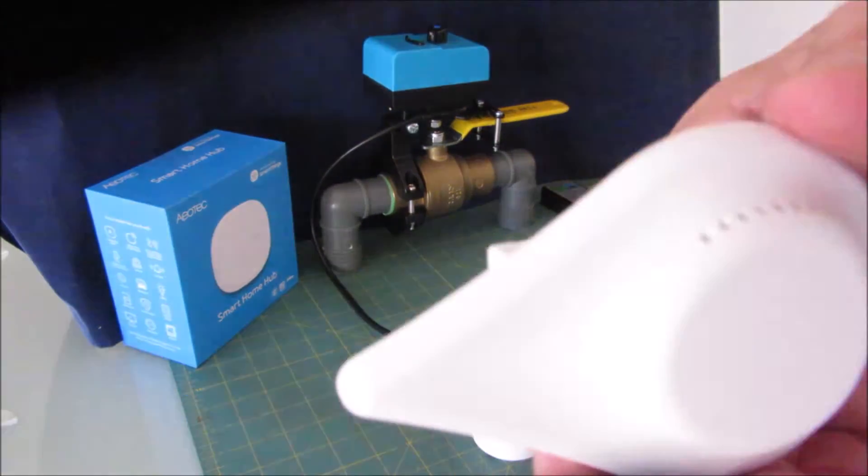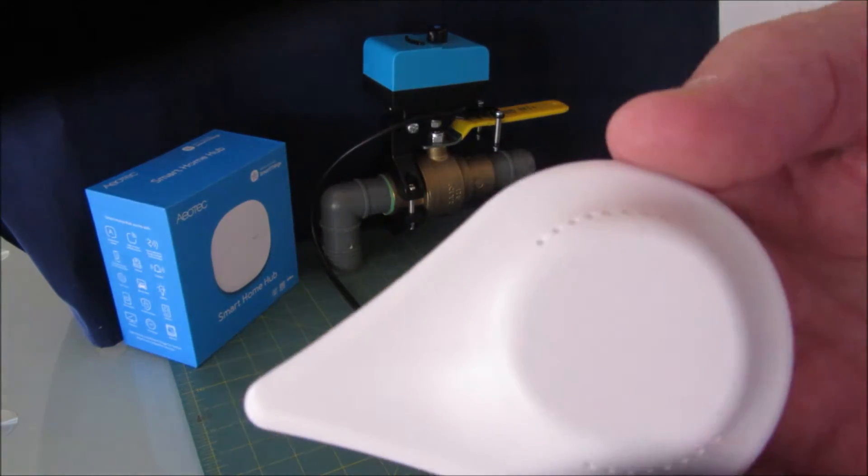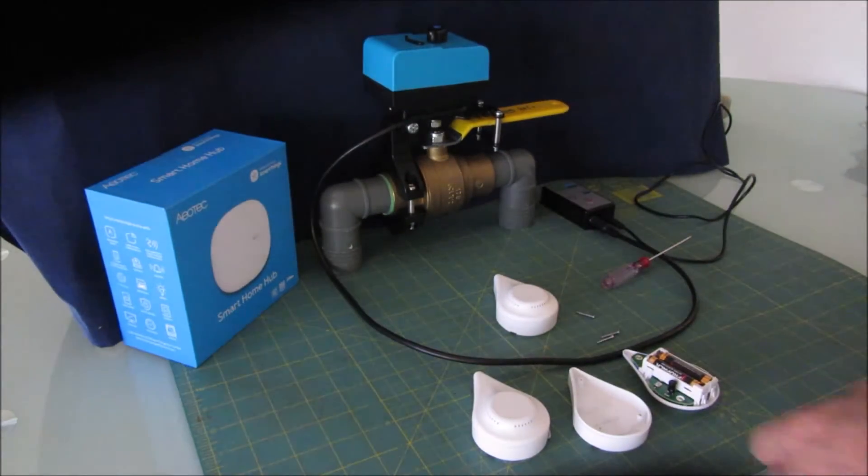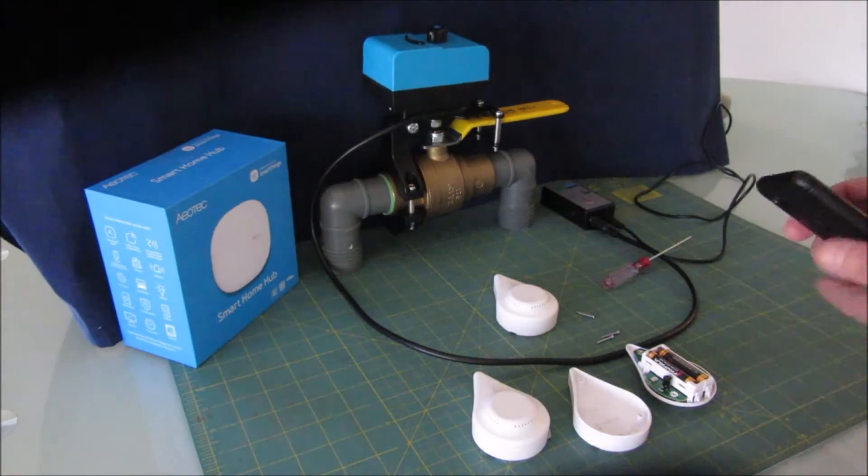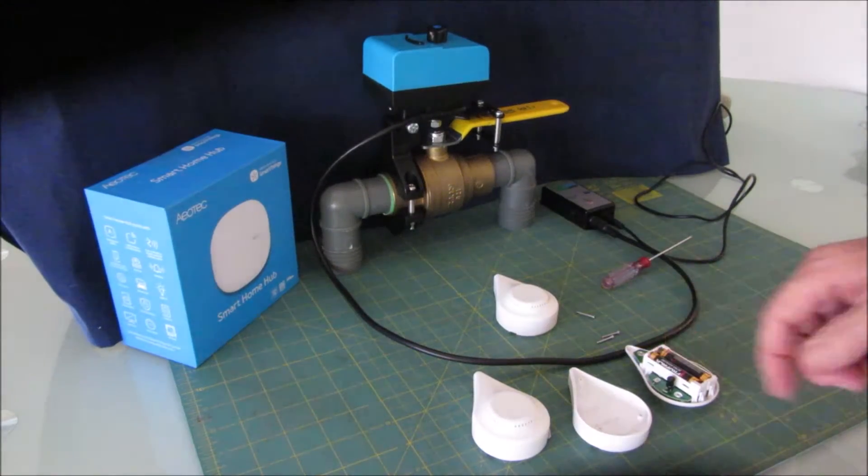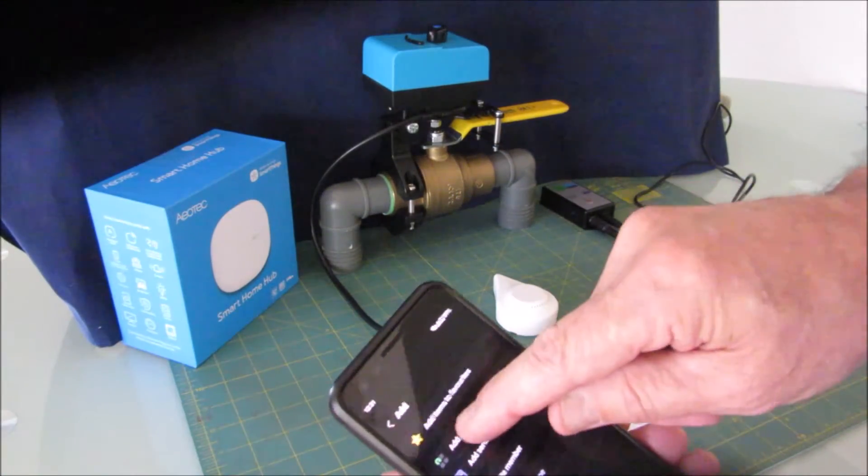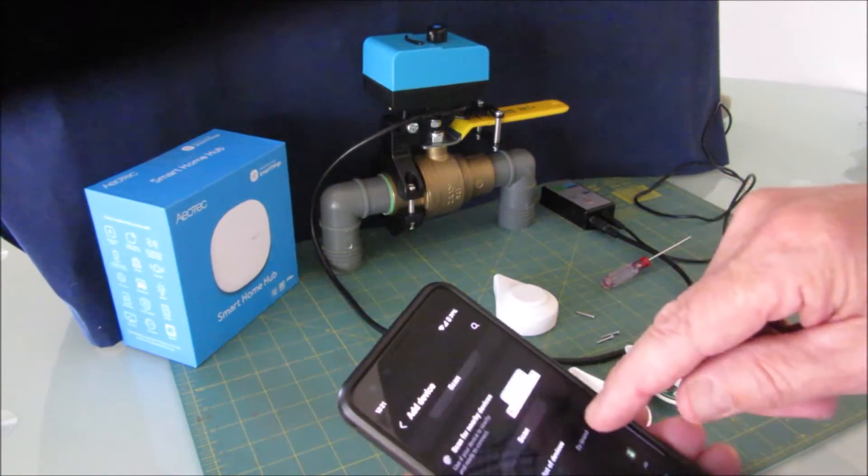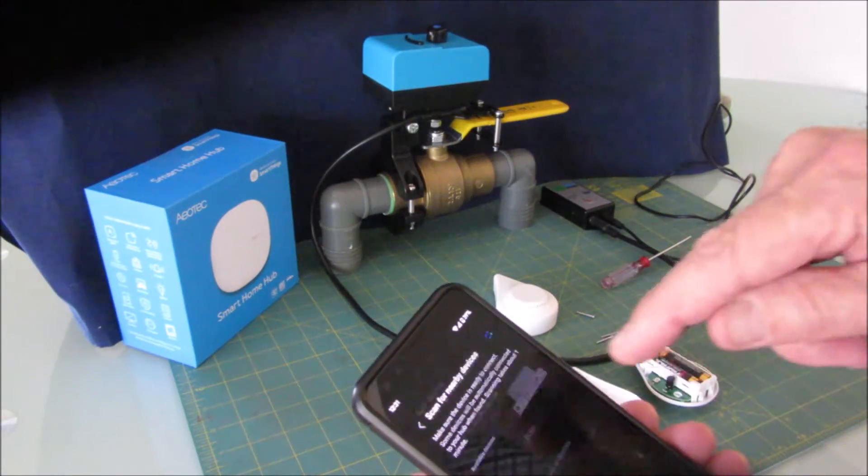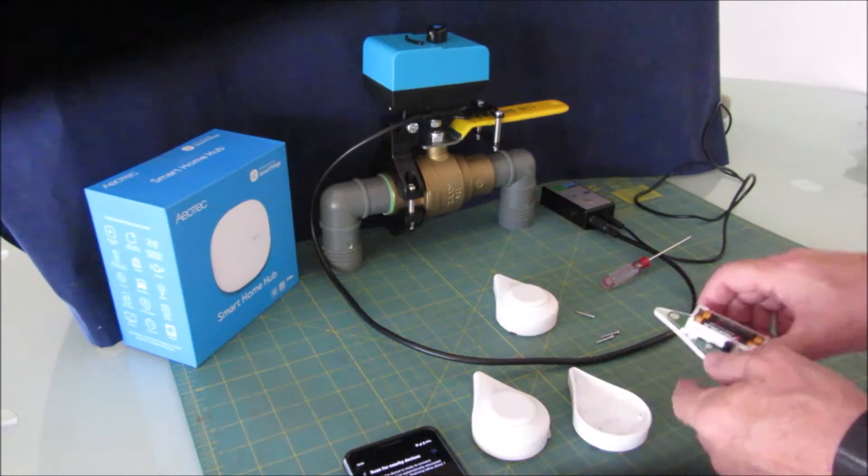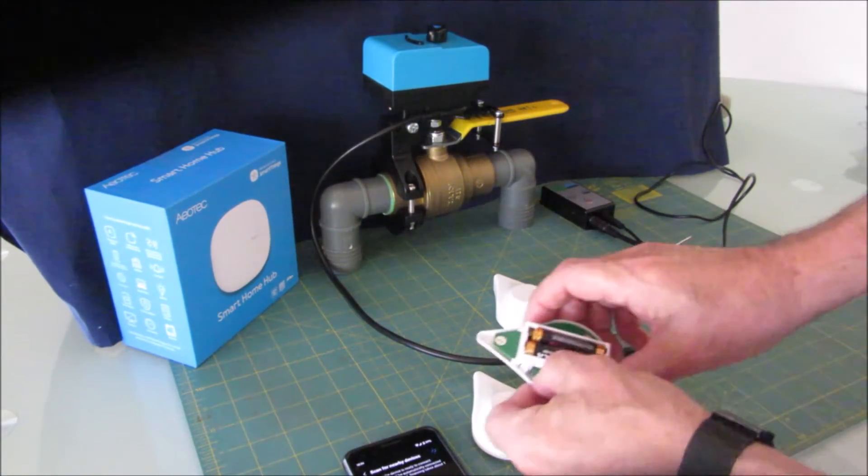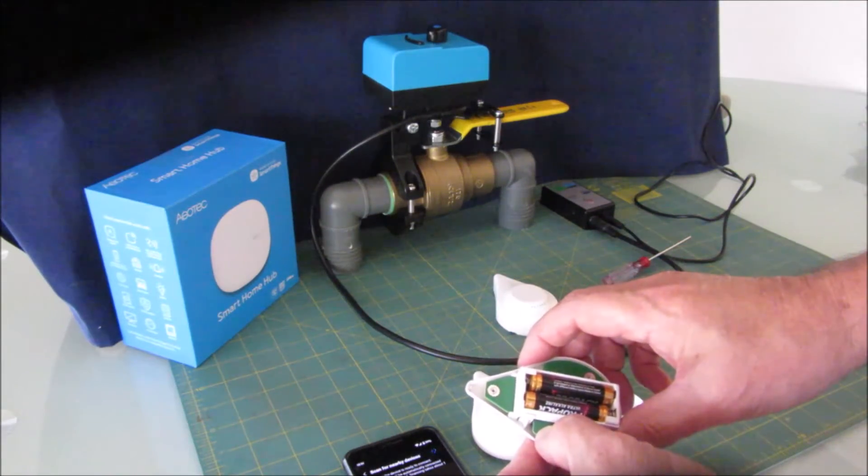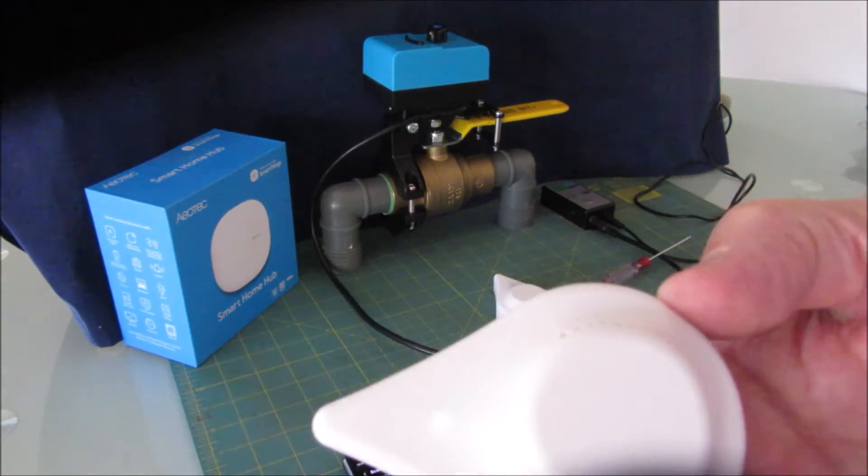It's blinking blue. I'm not sure if you can see that. That looks like it's in pairing mode. Let's pull out the phone. You can also use the button here to put it in pairing mode. Add device. I'm just going to scan for nearby devices, and I'll push this button anyway to put it in pairing mode. Now it's blinking fast.